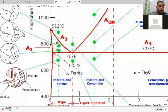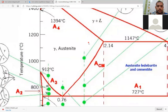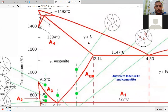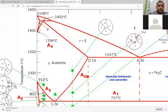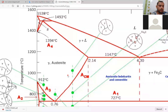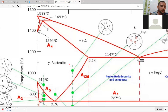Now, austenite. This region from this position to that position is the austenite region. What is austenite? Austenite has a maximum carbon component of 2.14 percentage. Austenite is a phase of iron which has a maximum carbon component of 2.14 weight percentage of carbon. It has an FCC crystal structure and is also called gamma iron.